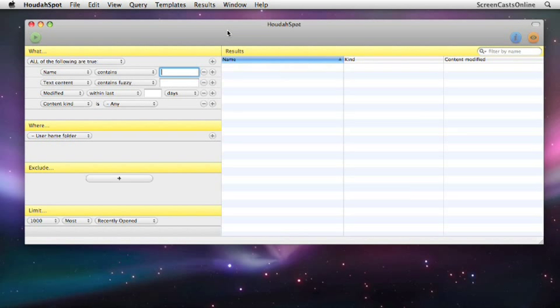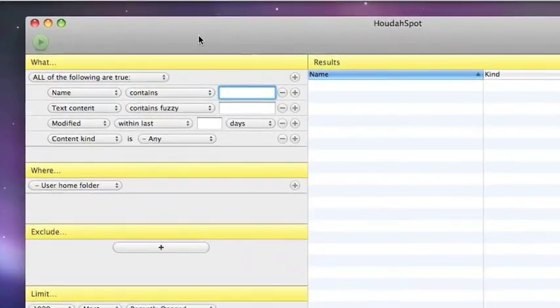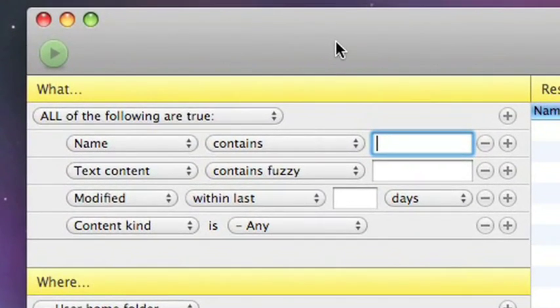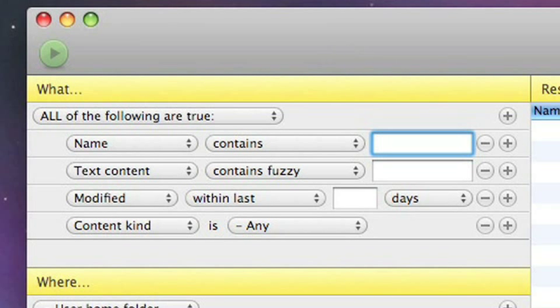So let's start off by looking at the new criteria panel. Now this main panel here on the left is the main panel where you construct your query to access the Spotlight data. And don't forget, HoudaSpot doesn't replace Spotlight. It actually uses the underlying Spotlight libraries and search technology. It just gives you a new more powerful front end to Spotlight.